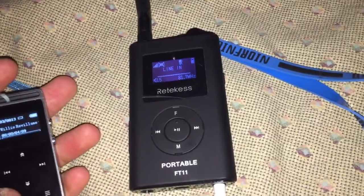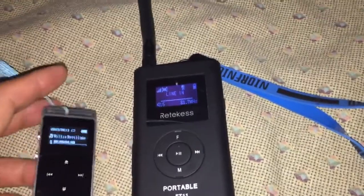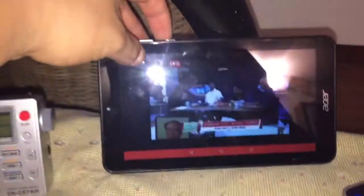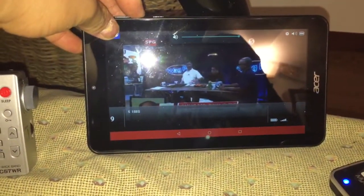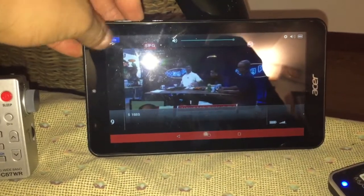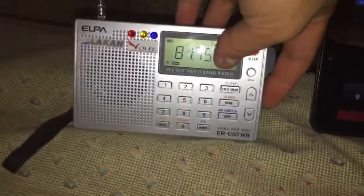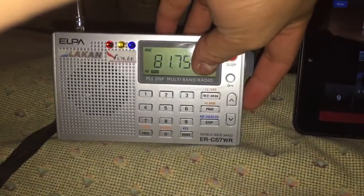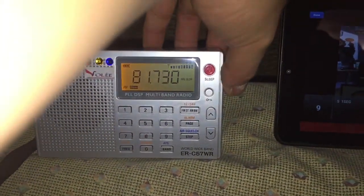Using the portable FT11 FM transmitter. Let me mute this for a moment, and we're going to play some music from this FM at 81.7 MHz.